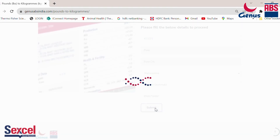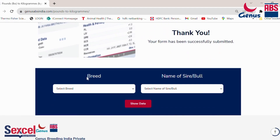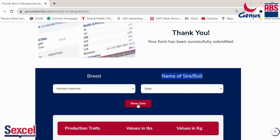Submit the form and it will take you to the next page where you will see a breed and the name of the sire bull. Under breed, you will see two options: Imported Holstein and Imported Jersey. Select the appropriate breed, and the system will automatically show you the list of bulls available with ABS. Select any bull you are looking for — for example, here I have selected the Spike bull — then click 'Show Data.'